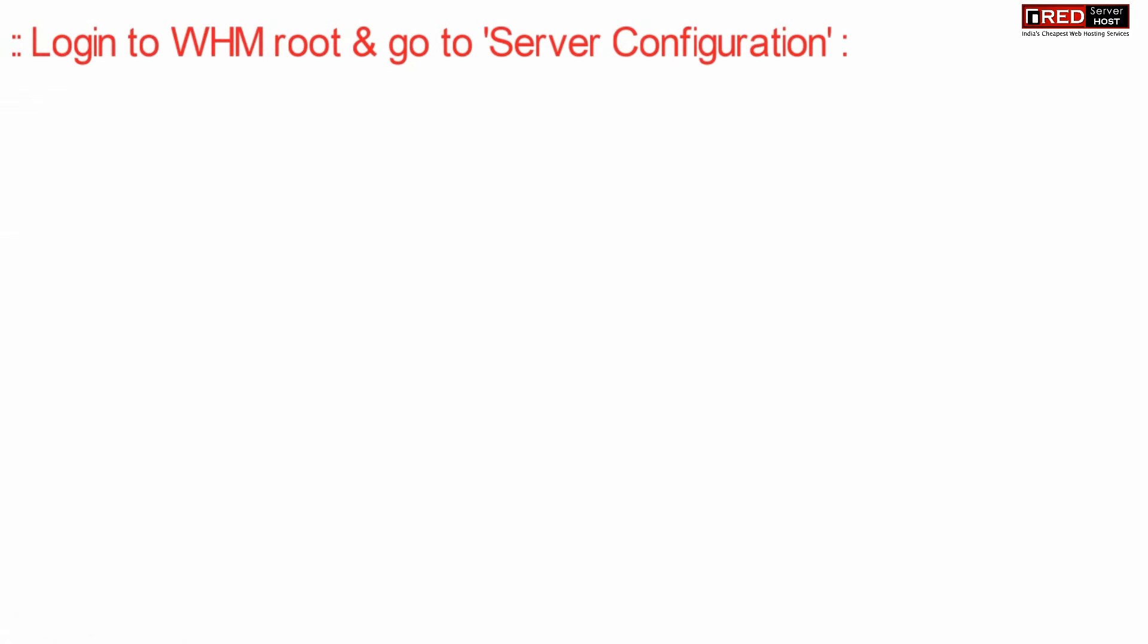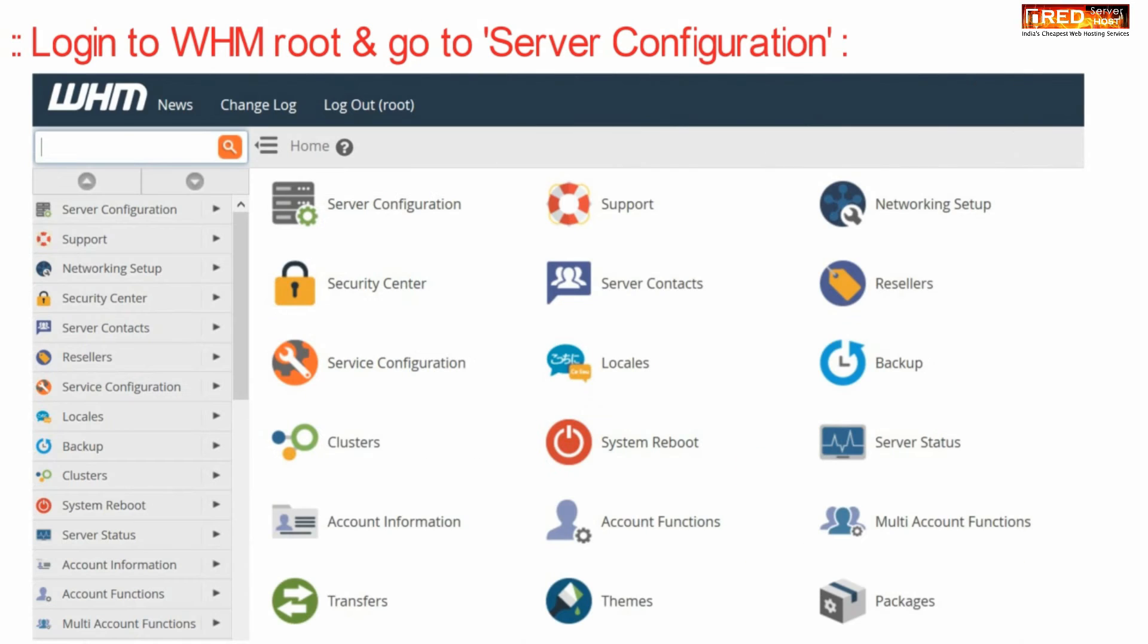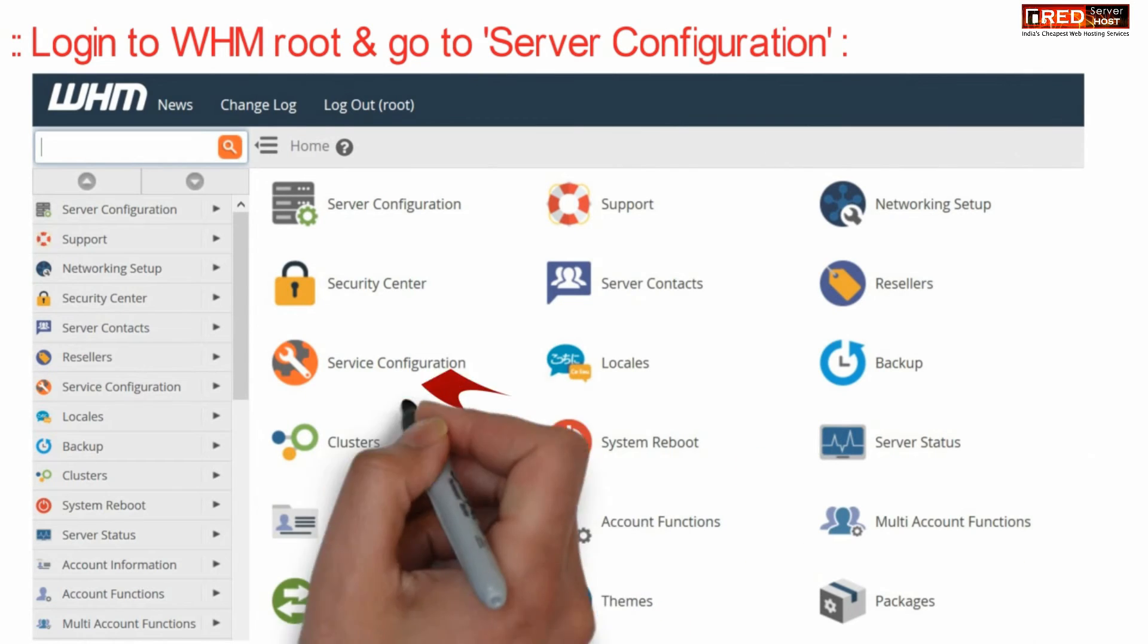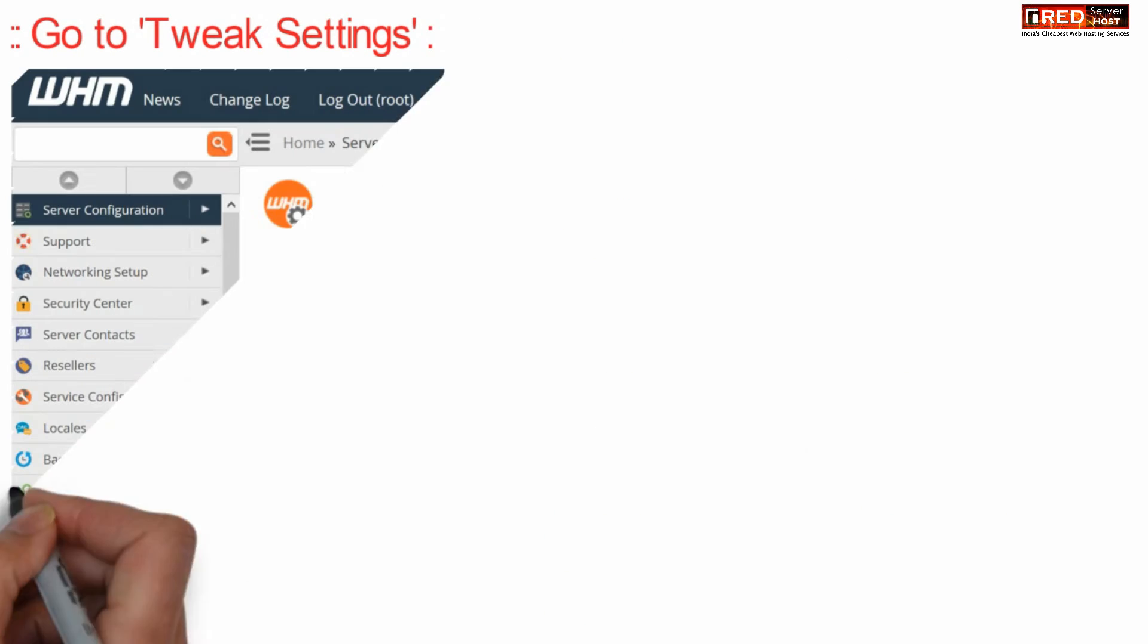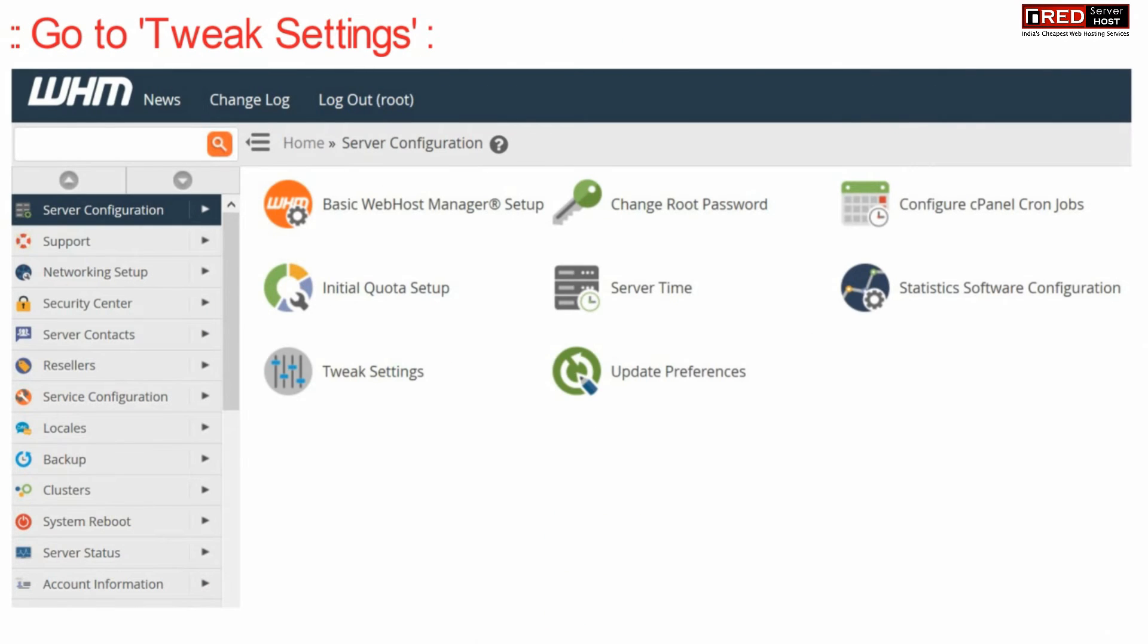Now to solve this issue, login to WHM root and go to server configuration. Then go to tweak settings.